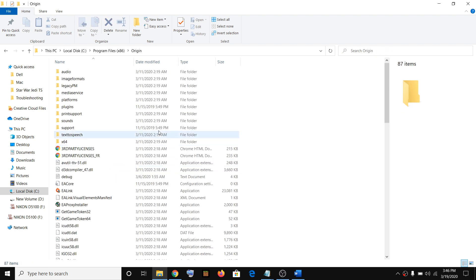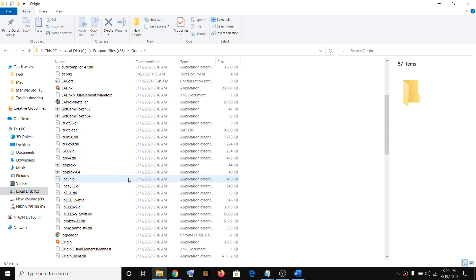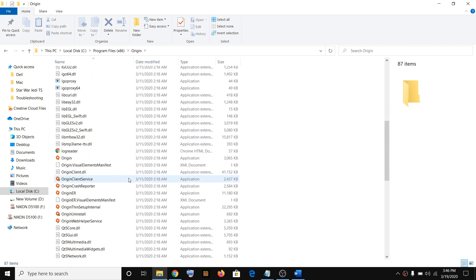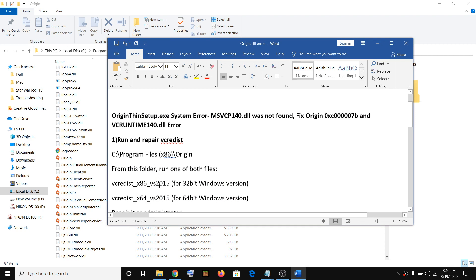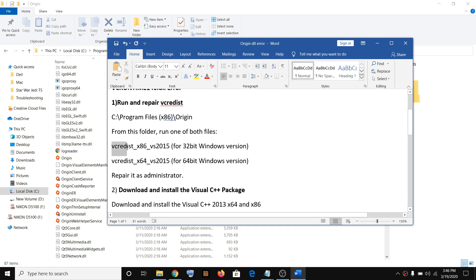Make a double click and here you will see vcredist x86.